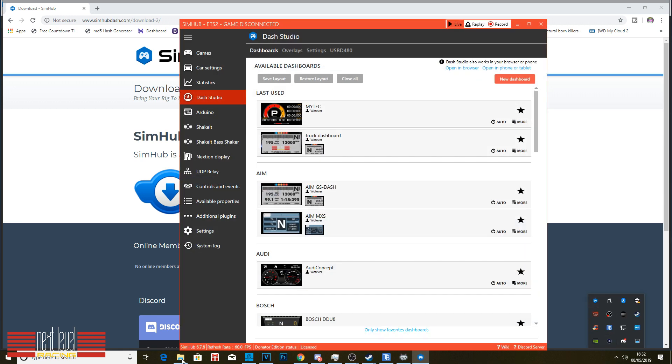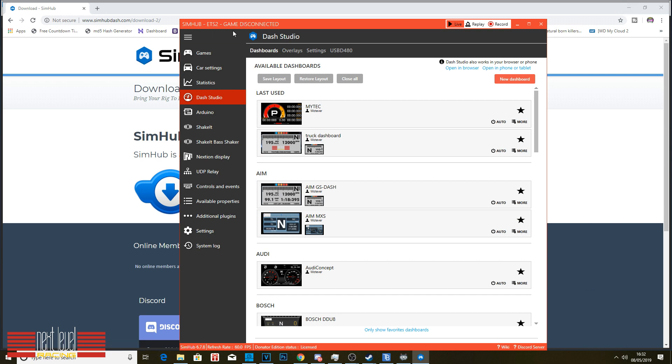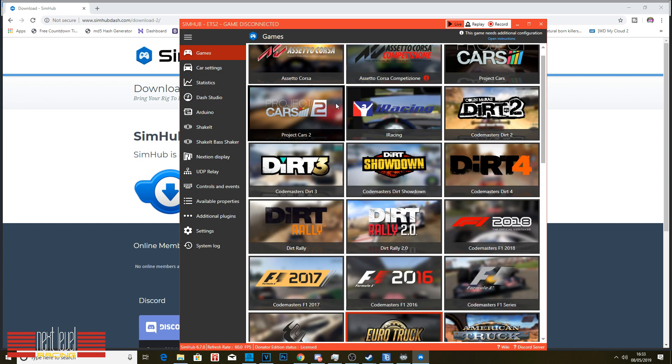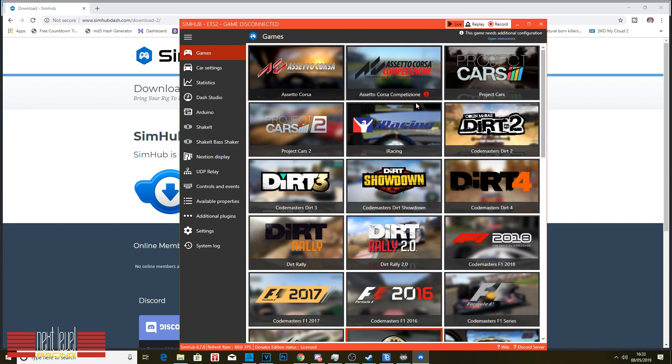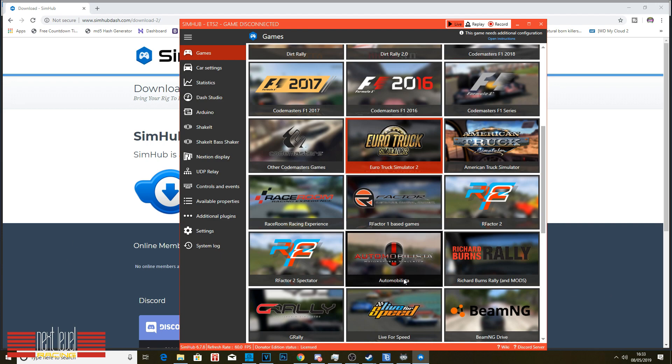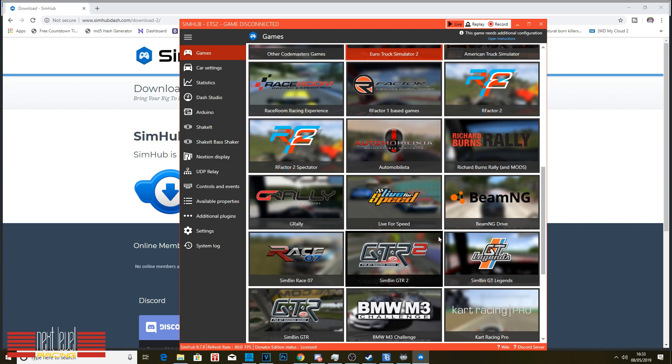Once it's installed, you want to open it up, and it will look like this. So this is your dashboard. Right when you open it, you're going to have games. This is all the games it's compatible with. It's going to be awesome.